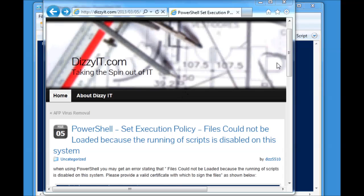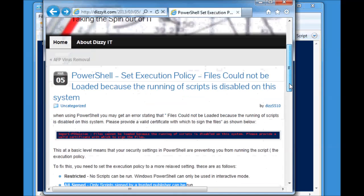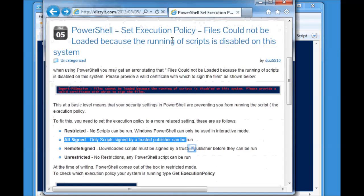The article that relates to this is on the DizzyIt.com website, and it's this article here, the PowerShell set execution policy, and the error that is associated with it.